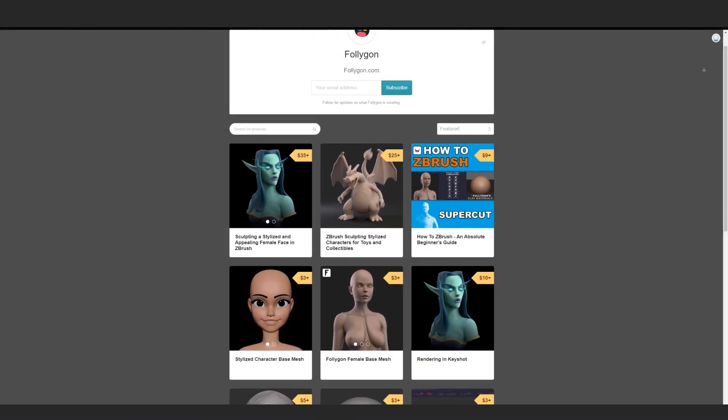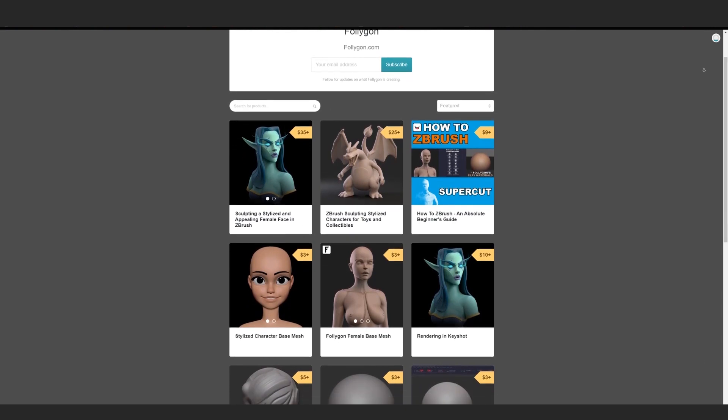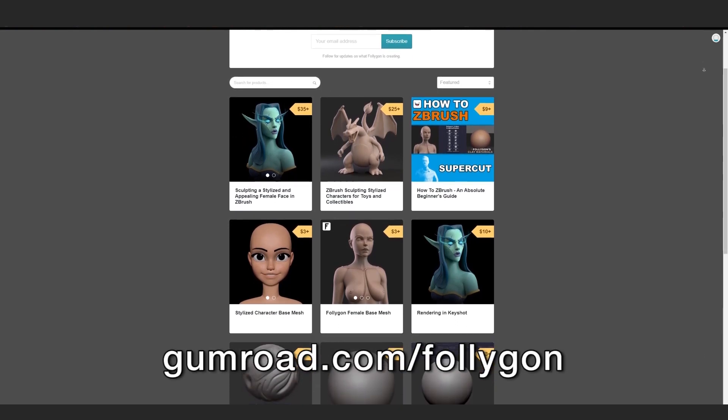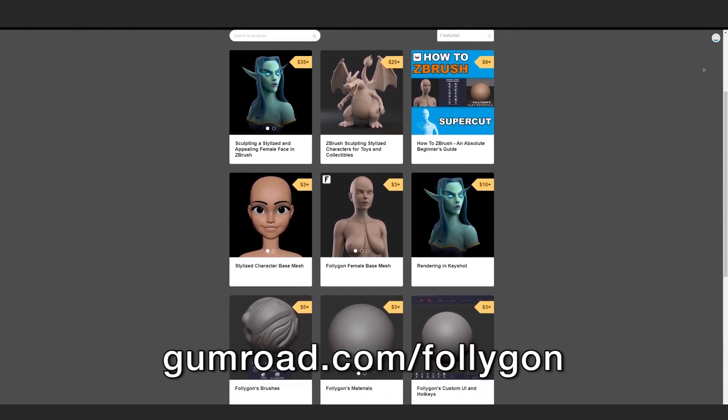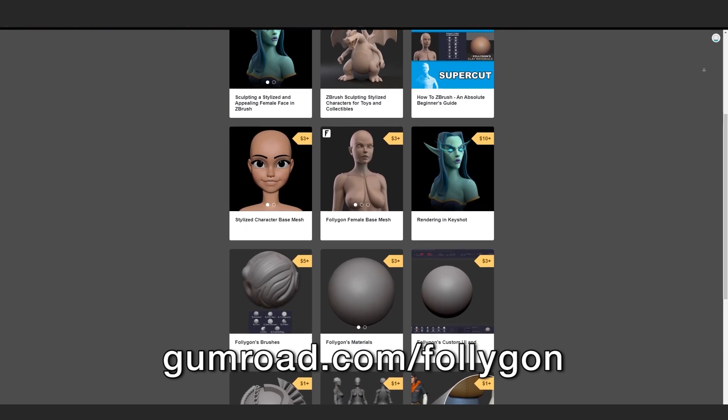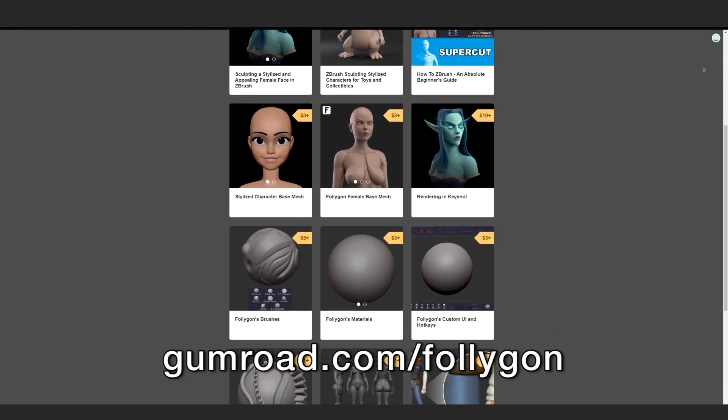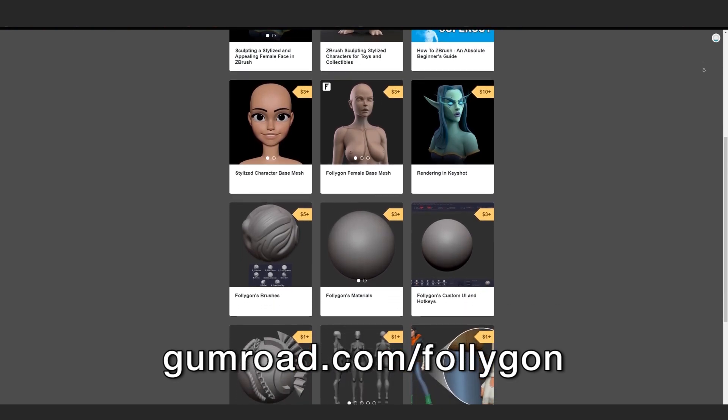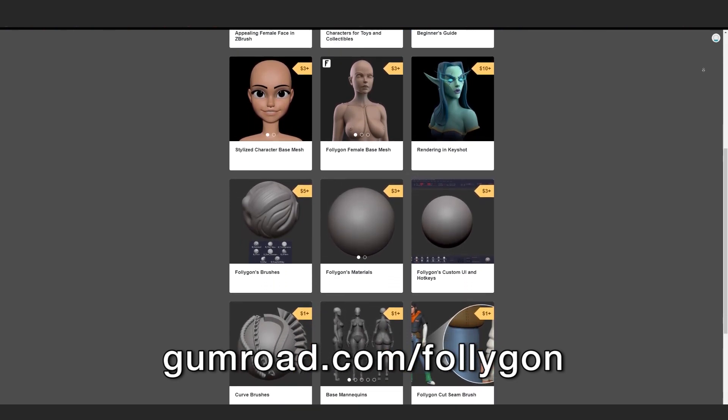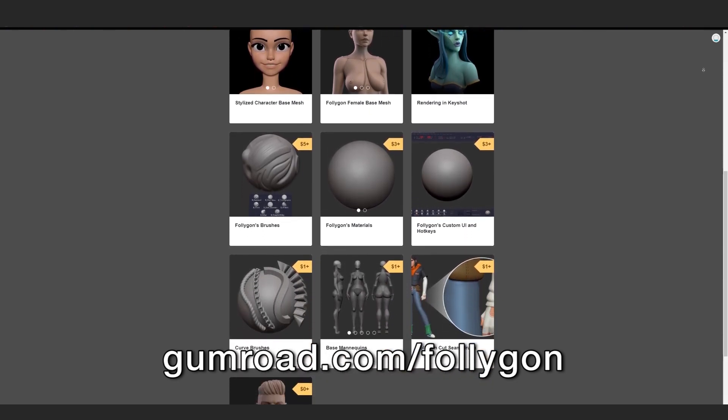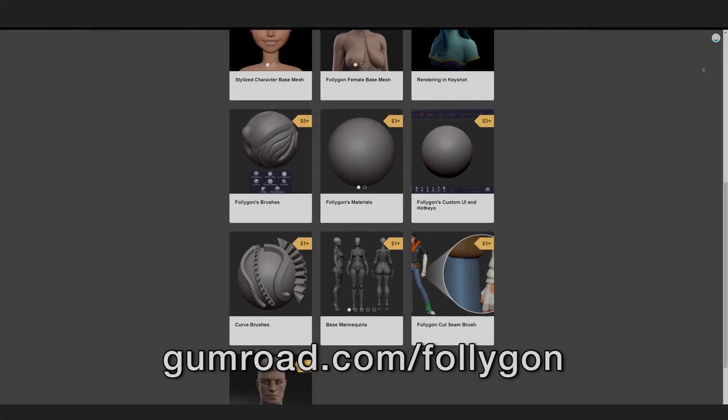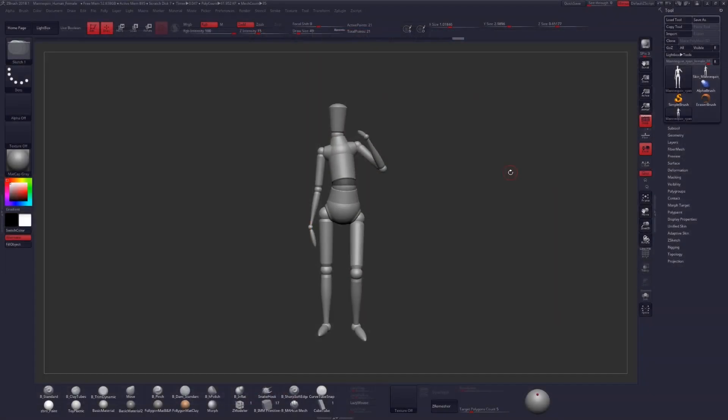If you found this video helpful, check out gumroad.com/follygon for more tutorials and all the tools that I use for my professional work. Give these mannequins a shot, play around with them and see what you can come up with, and I will see you guys in the next video. Have a great day.